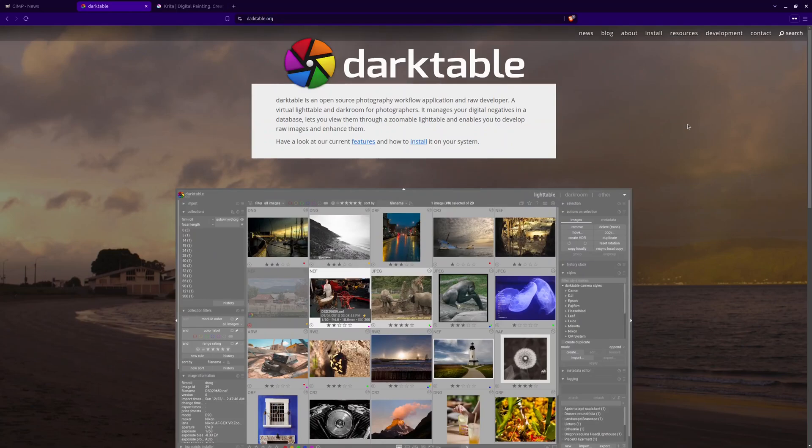Who is it for? Darktable is best for photographers who work with raw images and need high-end editing tools.